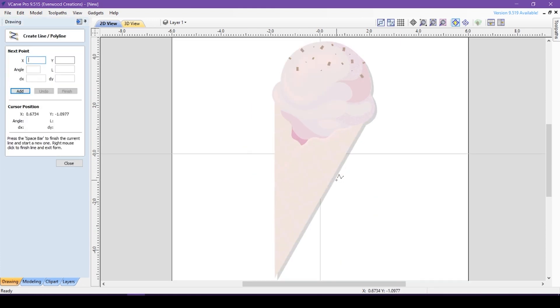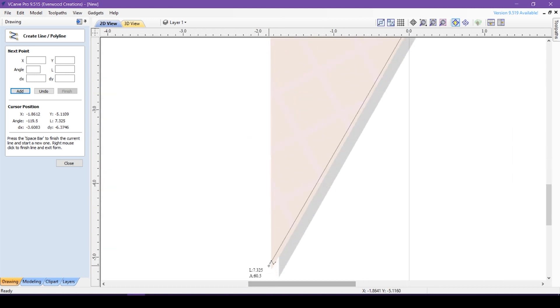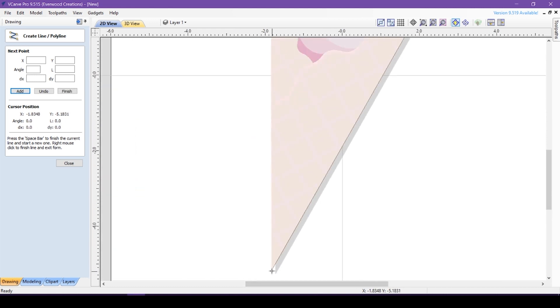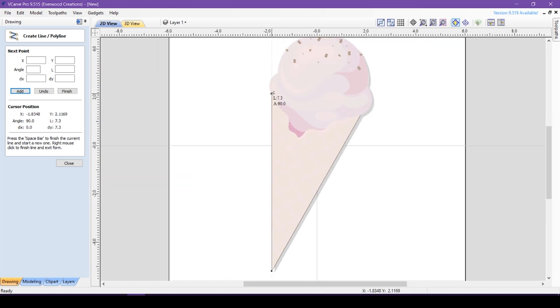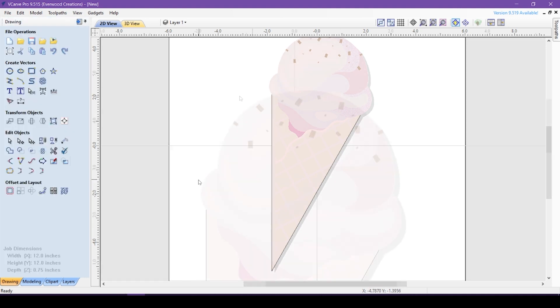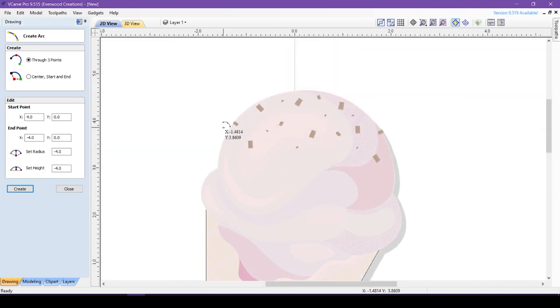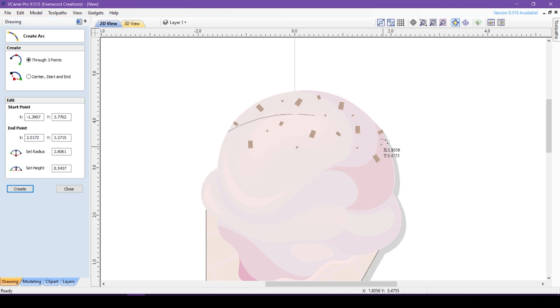First, I will use the polyline tool to trace the shape of the triangular cone. Then, I will use the arc tool to get a nice round top to the ice cream portion.